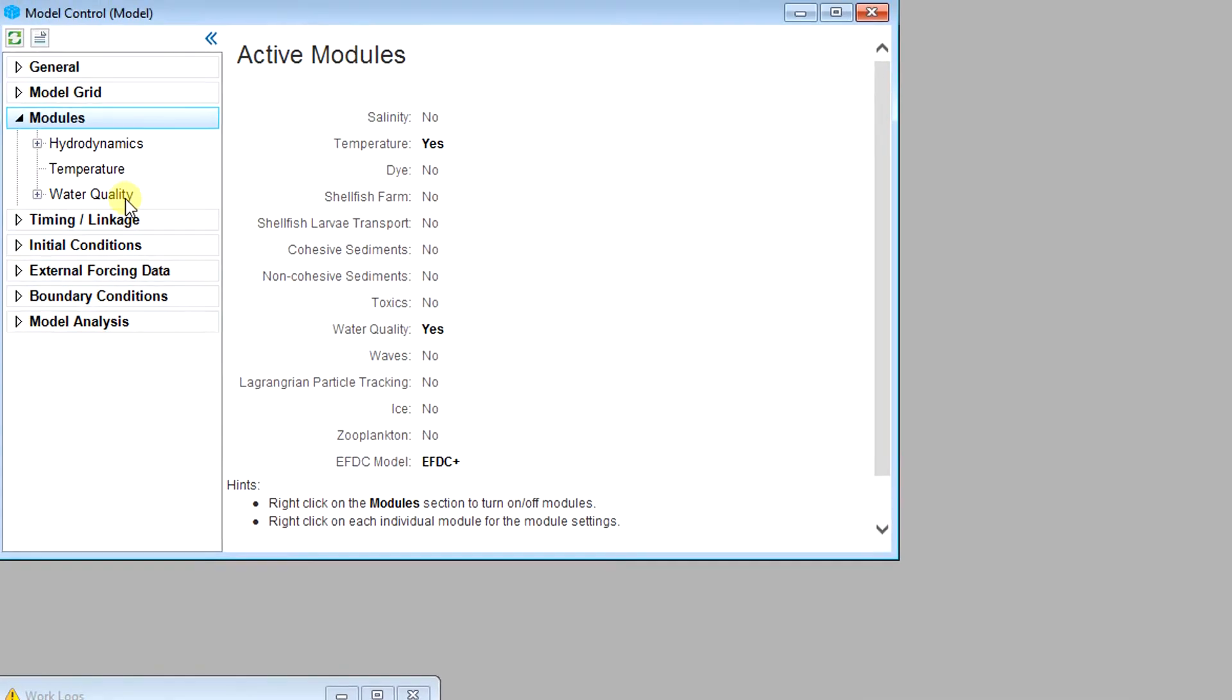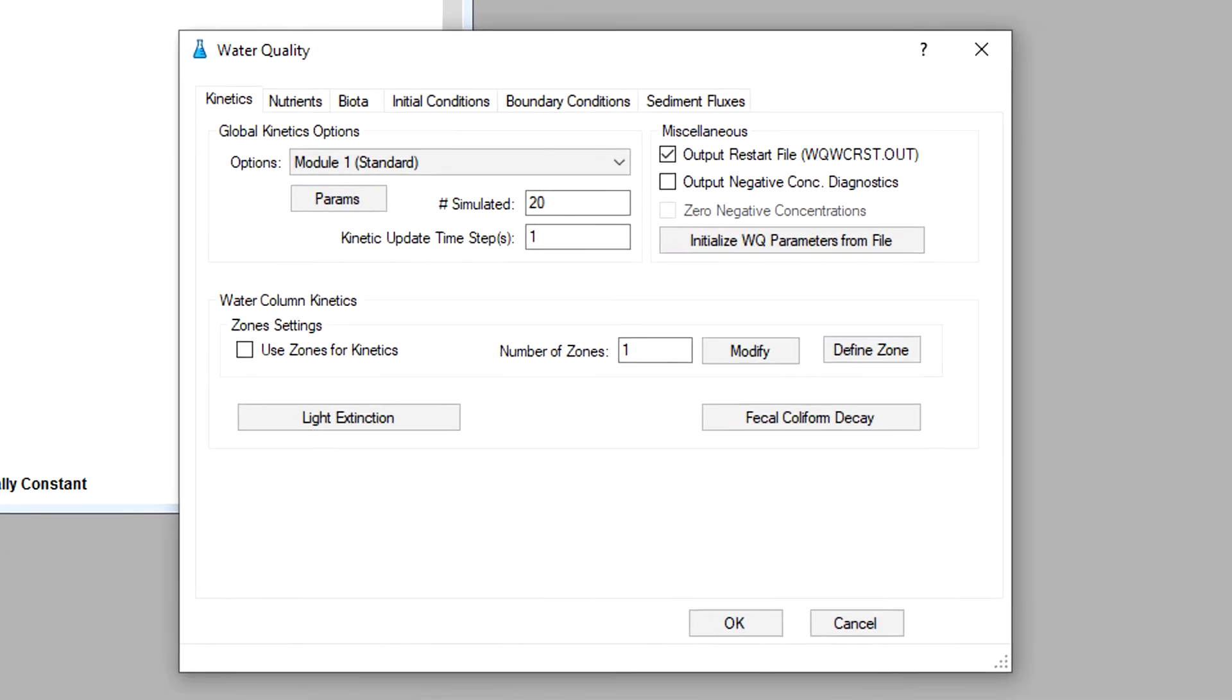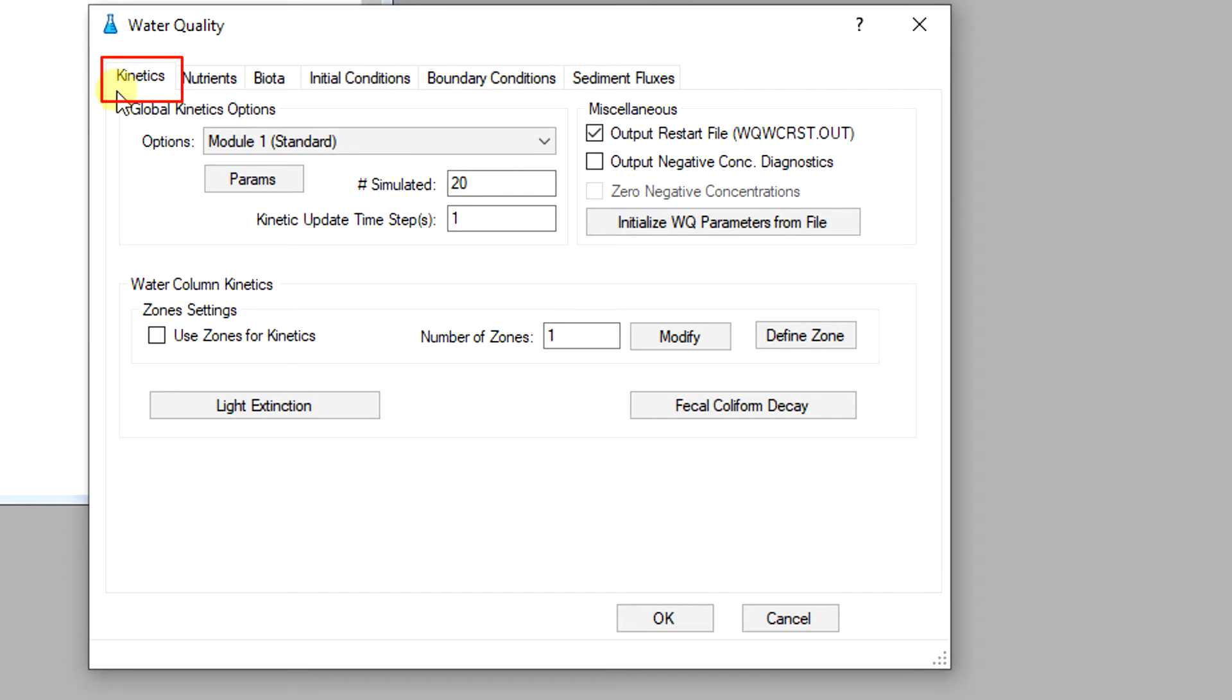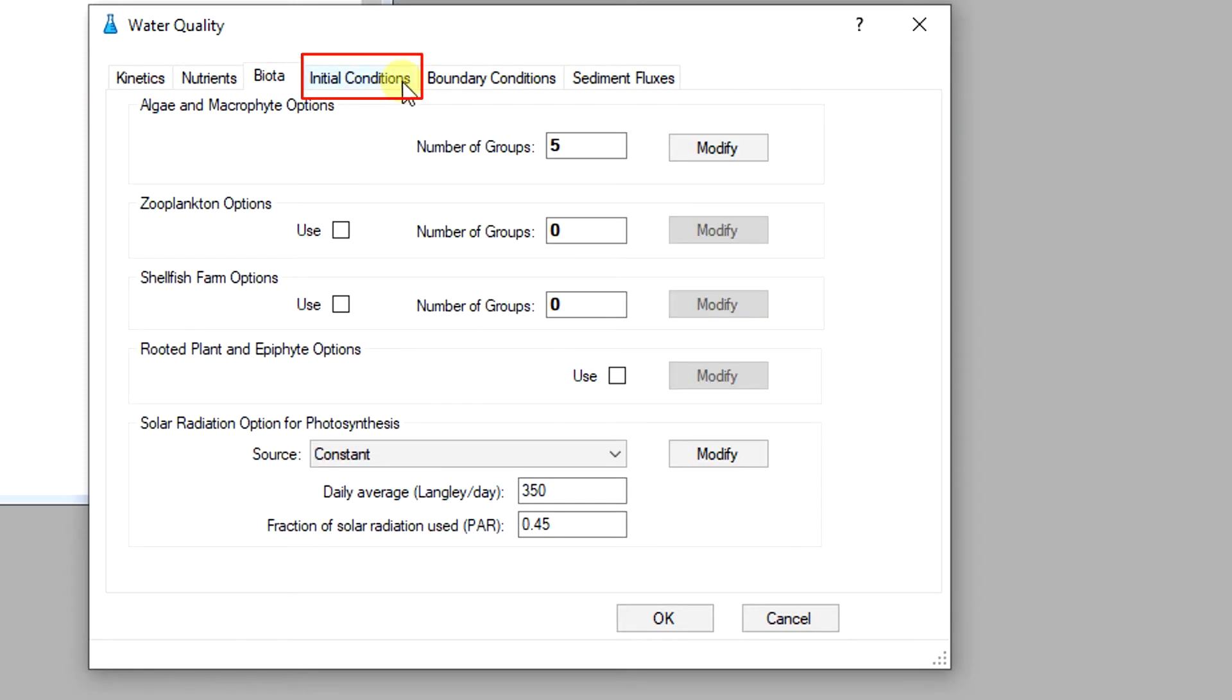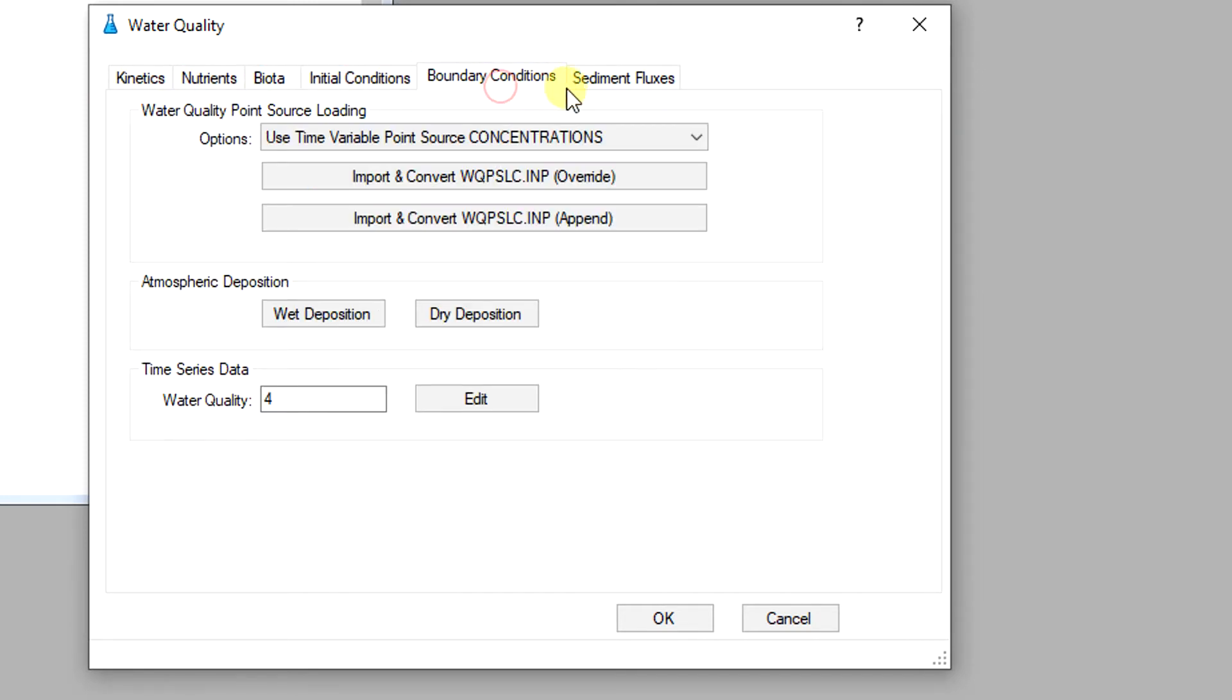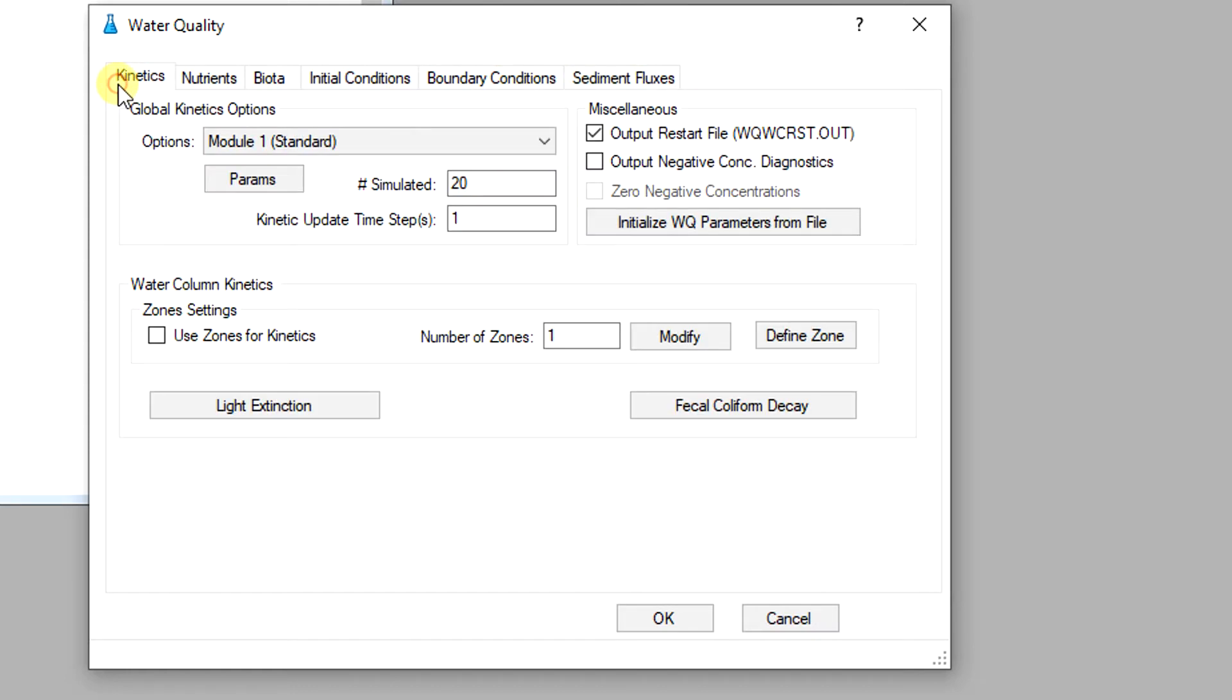To set up the water quality module right click on water quality to open the settings dialog. In this form the user can configure the water quality module with six tabs: kinetics, nutrients, biota, initial conditions, boundary conditions, and sediment fluxes. In the next section we will start by looking at the kinetics tab.